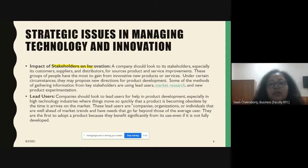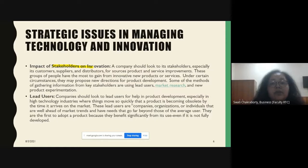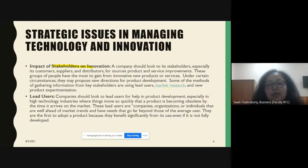The impact of stakeholders on innovation: when we talk of stakeholders, we are talking of customers, suppliers, and distributors who are sources of product and service improvements. These people have the maximum to gain from innovative new products or services, and they also propose new directions for product development. Information can be gathered through lead users, market research, and new product experimentation.